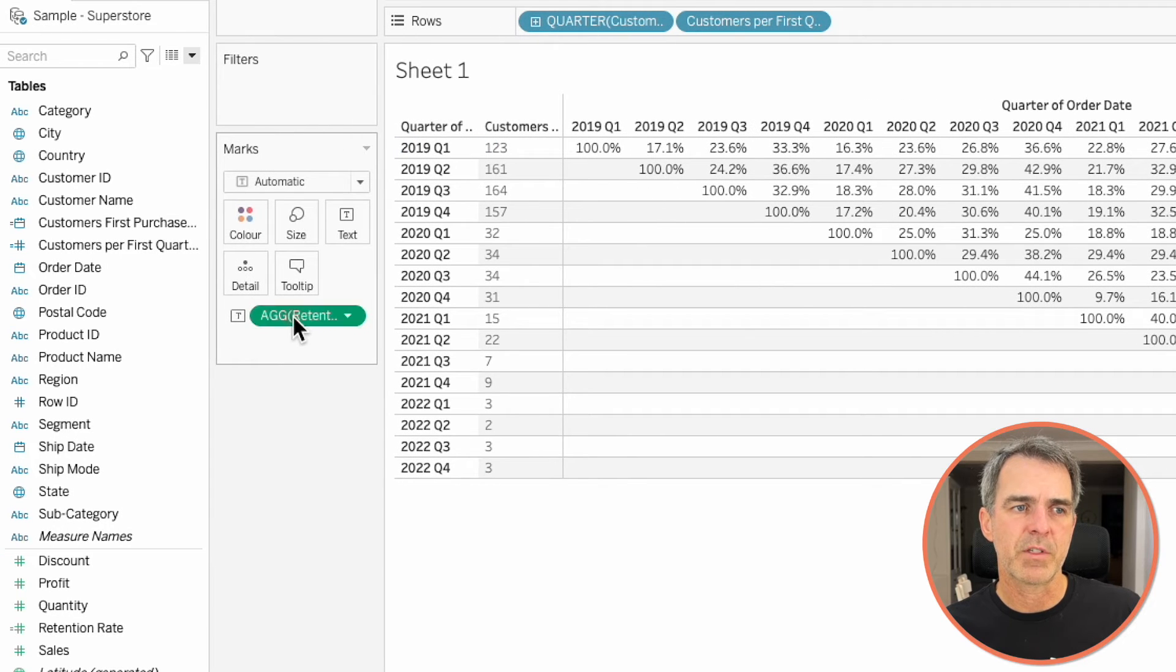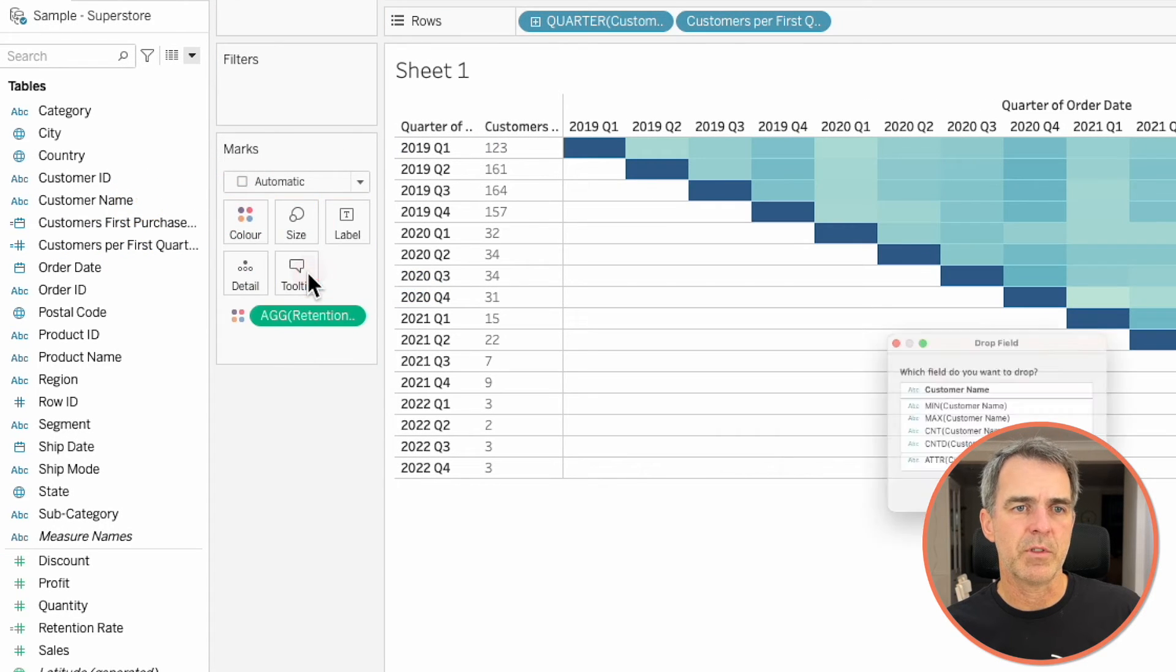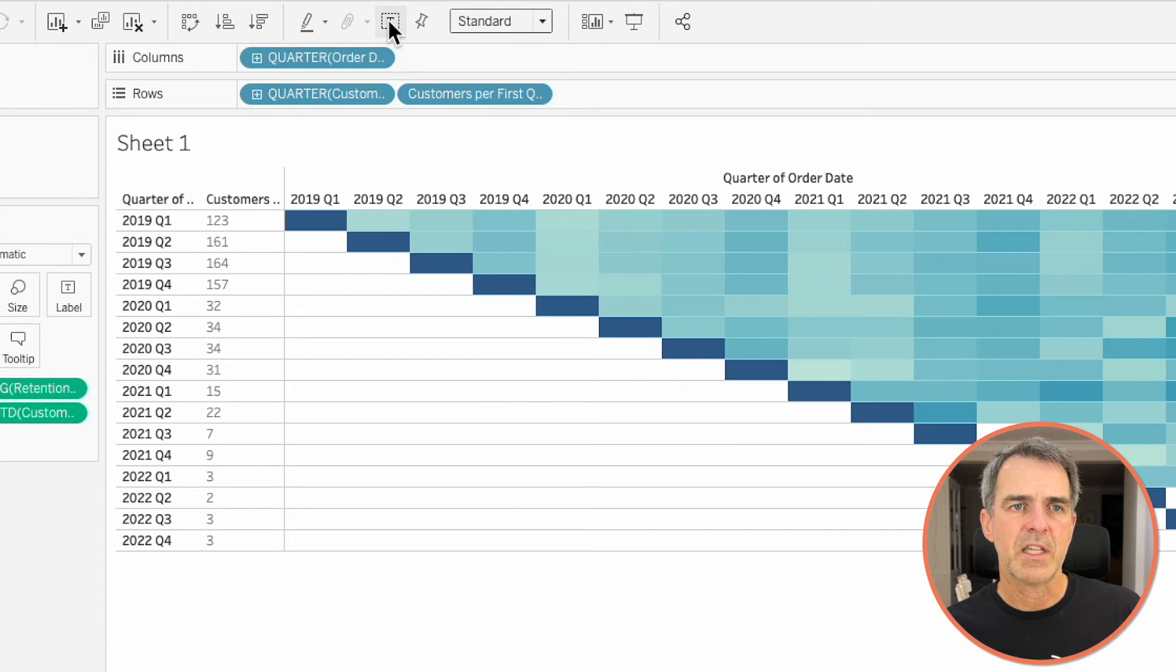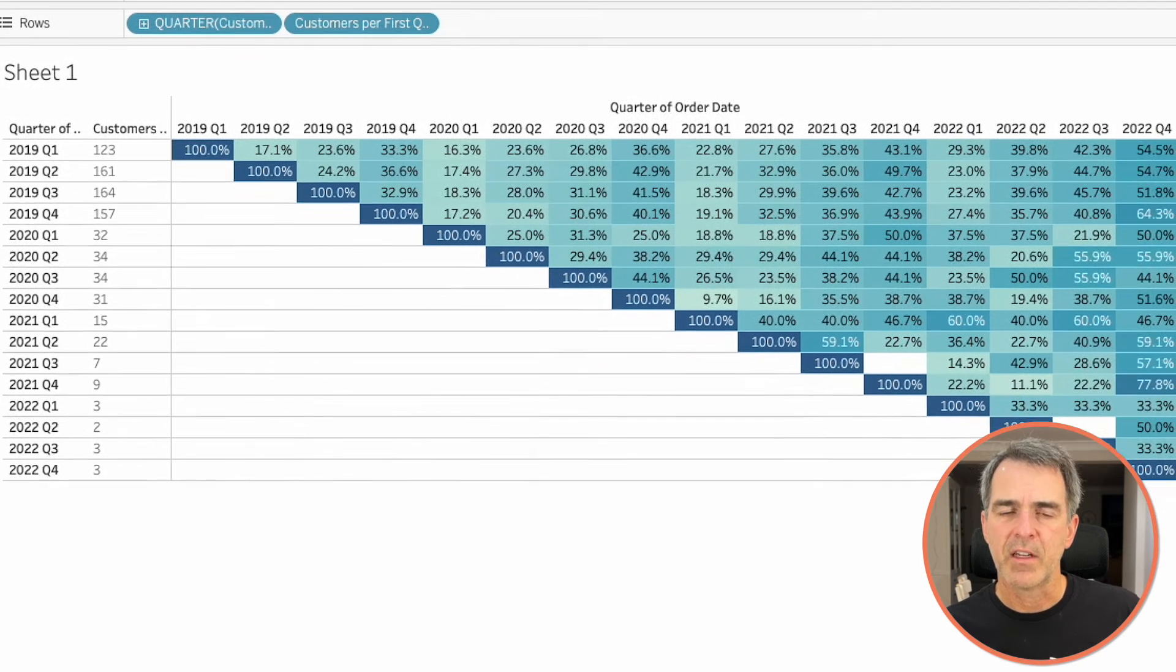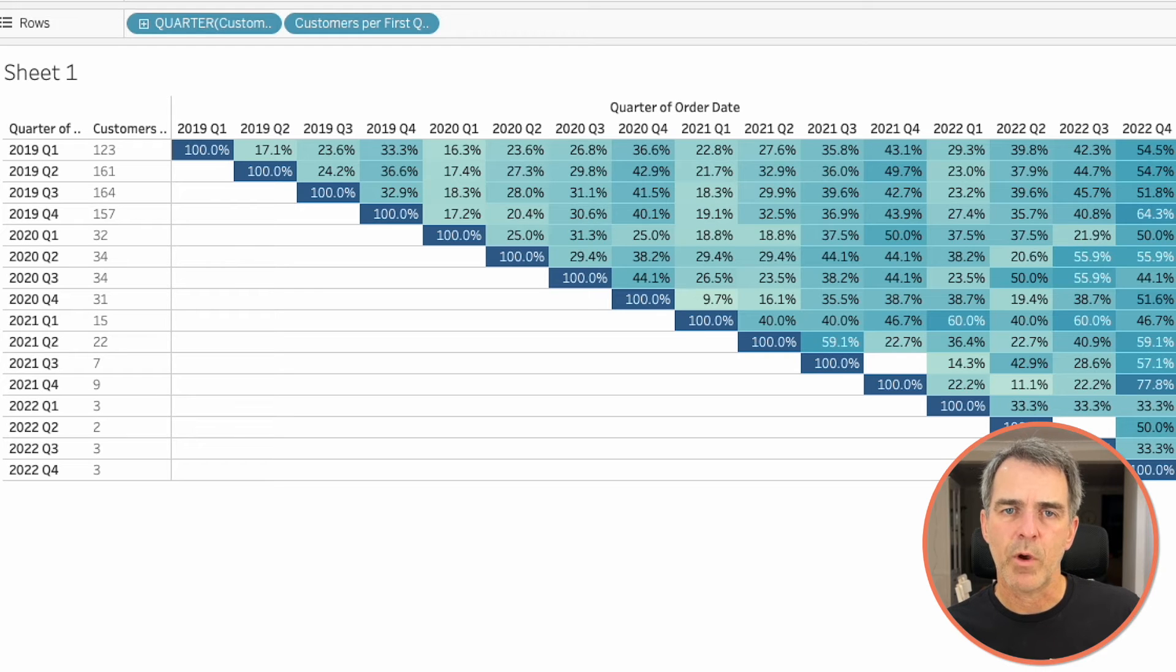let's move this retention rate to color. Right click and drag customer name to tooltip and choose count distinct. Turn on the text by clicking the T on the toolbar. And there you have it. That's your customer retention comparing the first quarter of the purchase to all subsequent quarters.